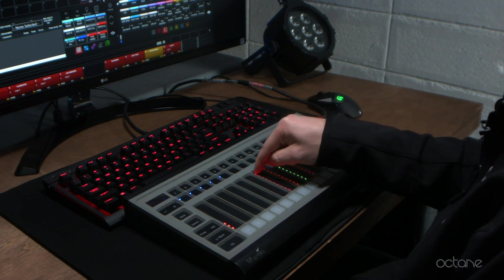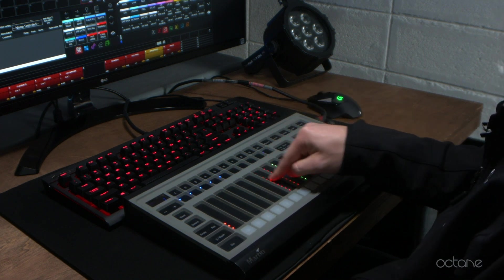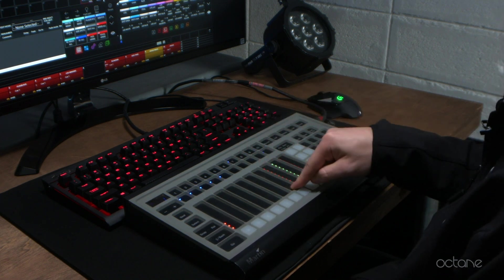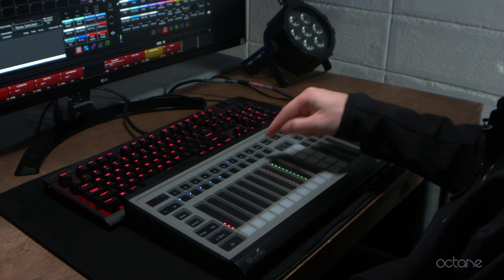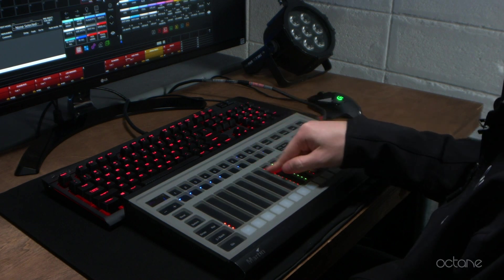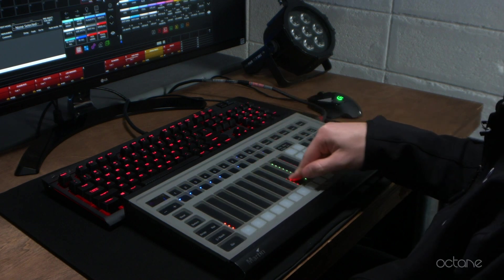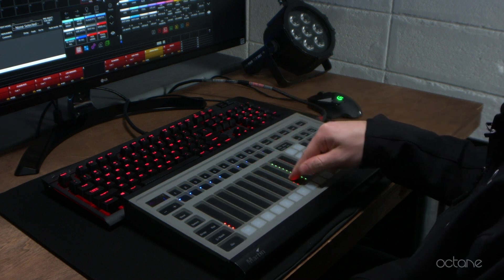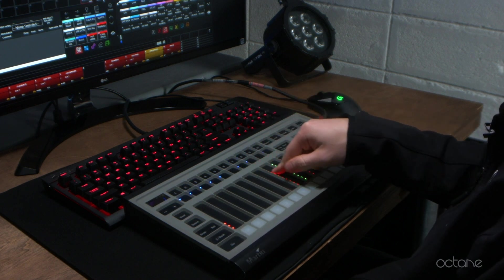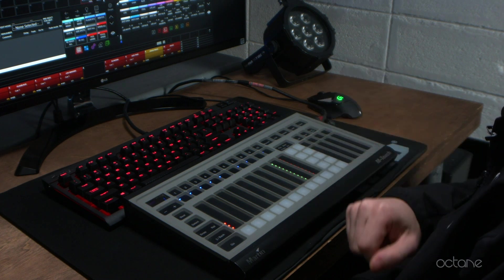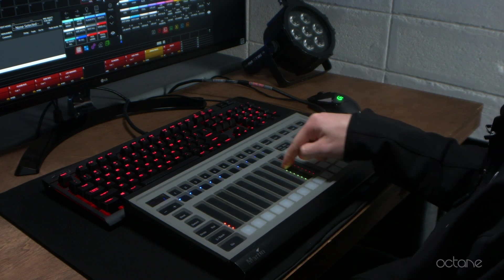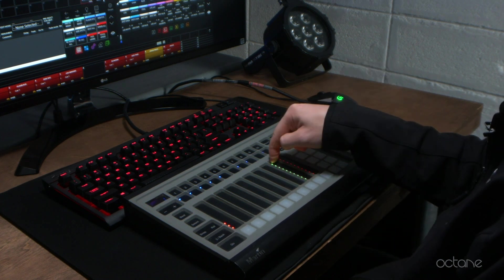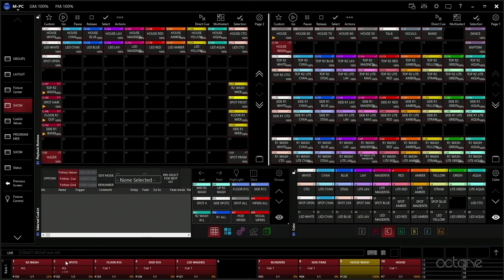We tend to always have a lot of blinders, so we have a blinder fader. We can control our blinders, side pars, these are more blinders that are pars on the sides of the stage.